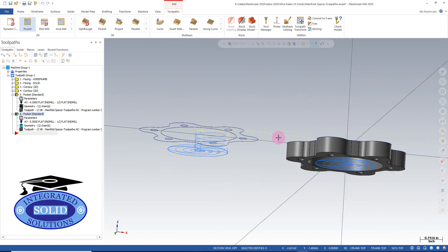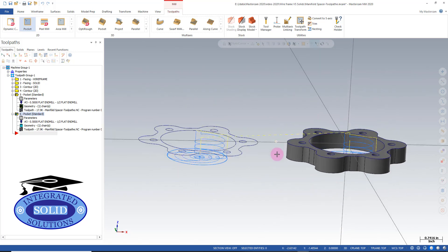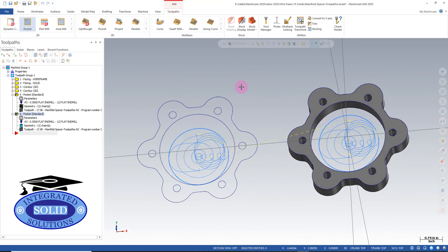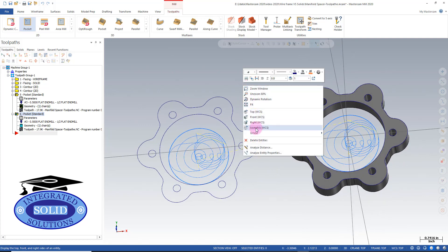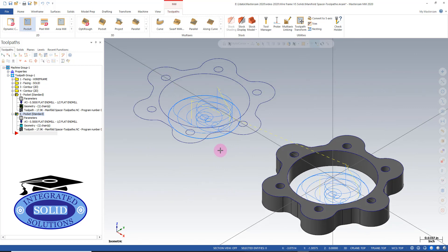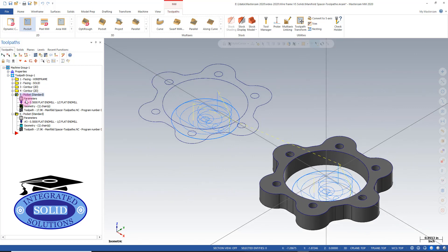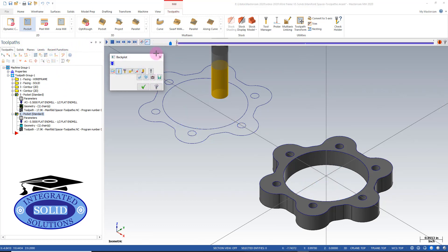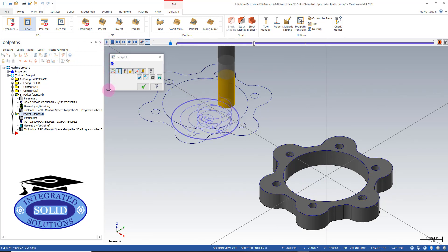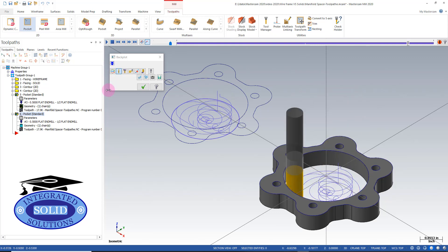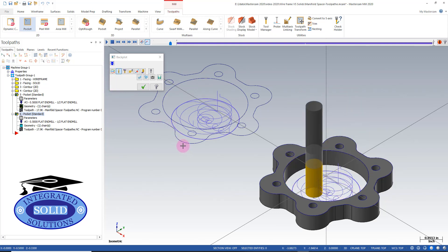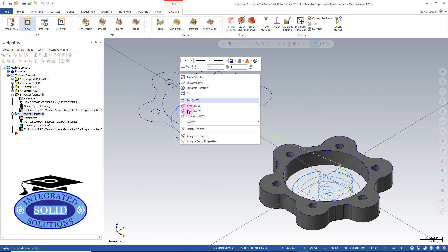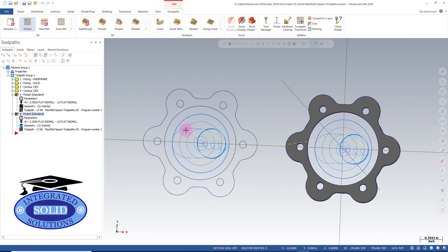I'm going to switch to an isometric view. Now we have both selected - we'll backplot both operations. We get a very similar tool path from one to the other. Let's go back to our top view.